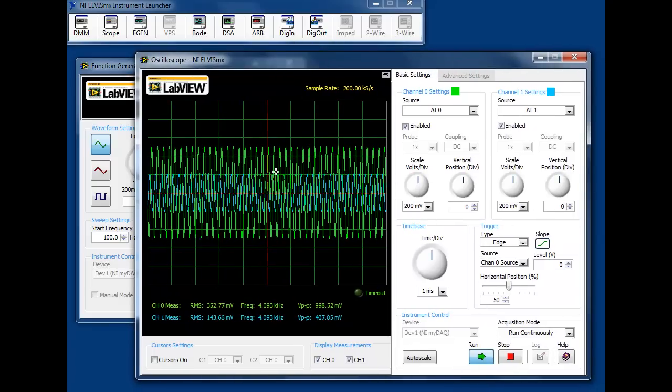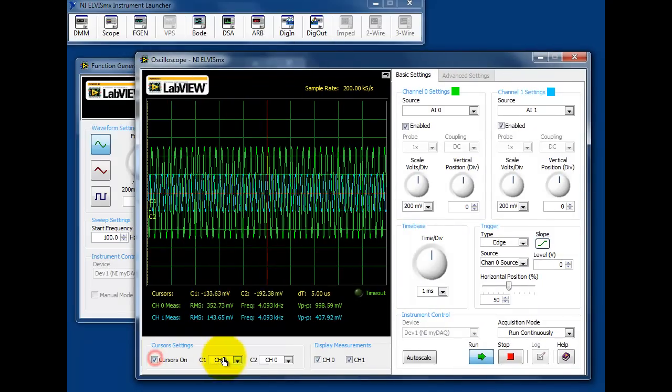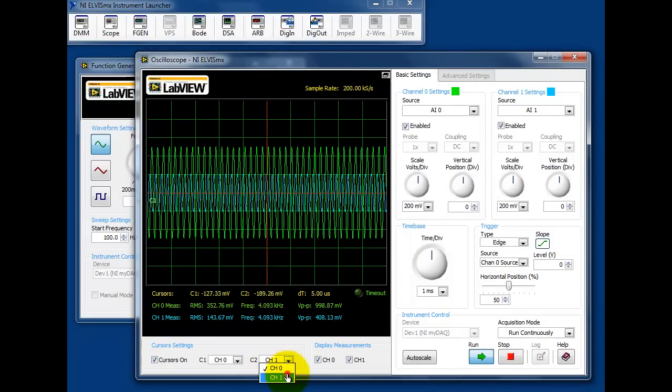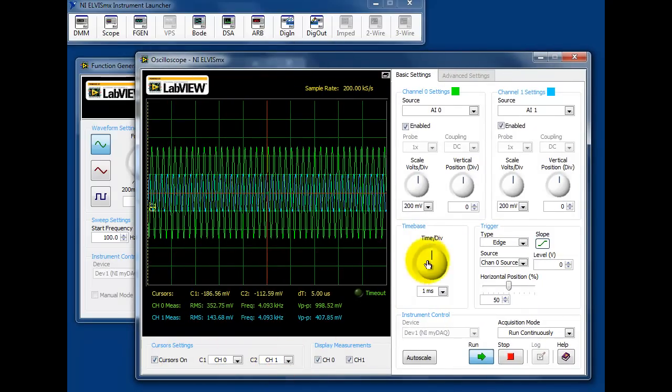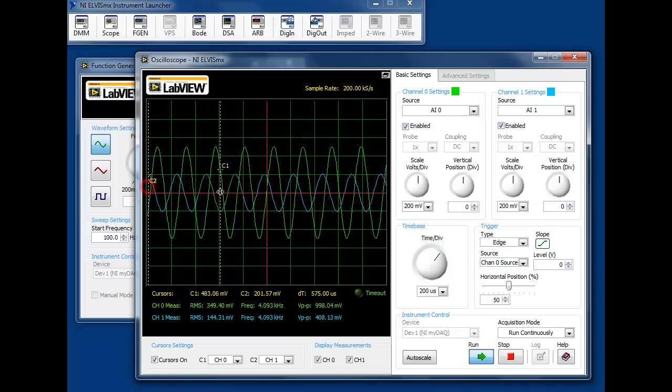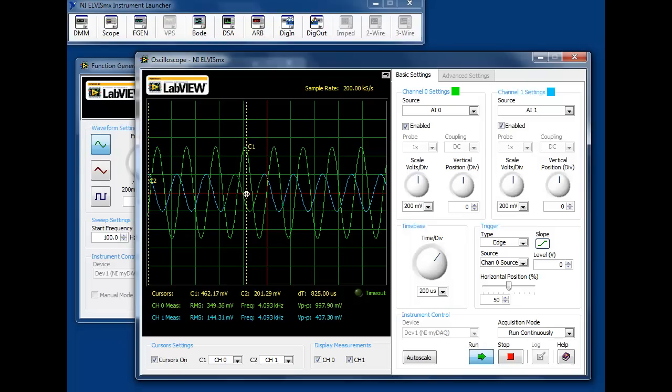Therefore, it's a low-pass filter. Using the cursors, we can then measure the attenuation and the phase shift. Students can easily make all of the measurements needed in order to generate the Bode plot by hand.